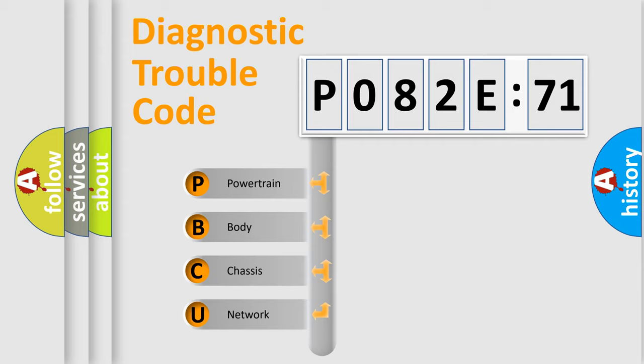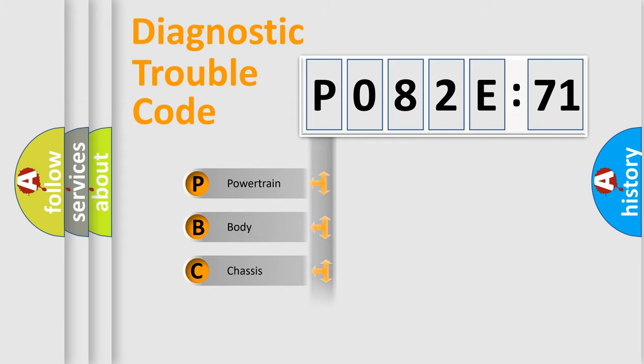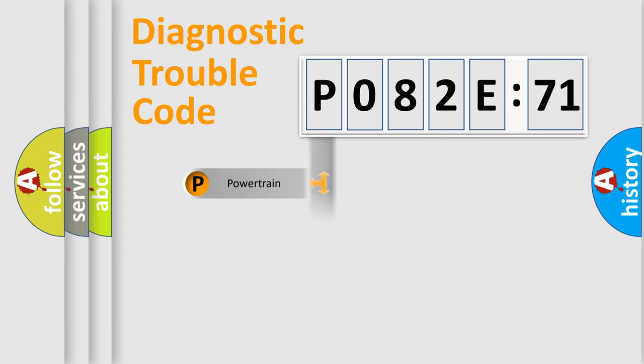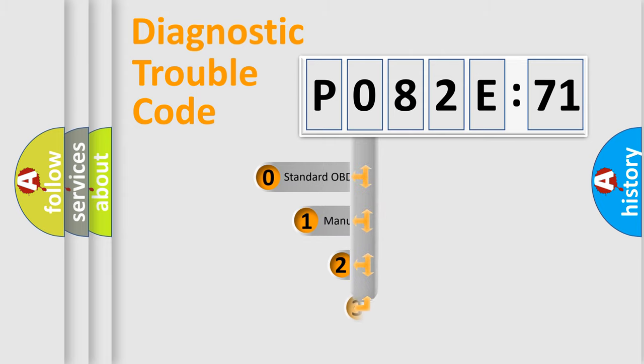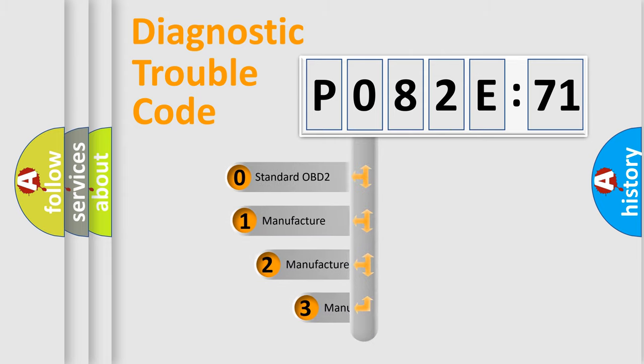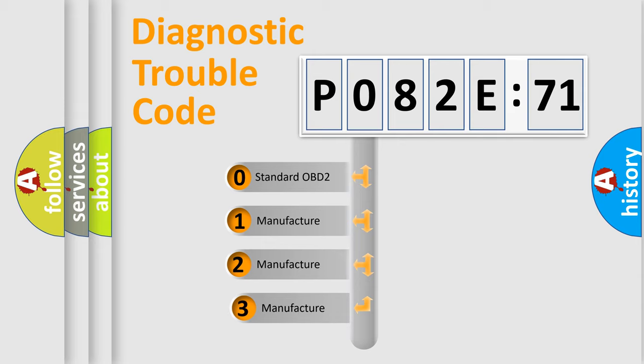We divide the electric system of automobile into four basic units: Powertrain, Body, Chassis, and Network. This distribution is defined in the first character code.